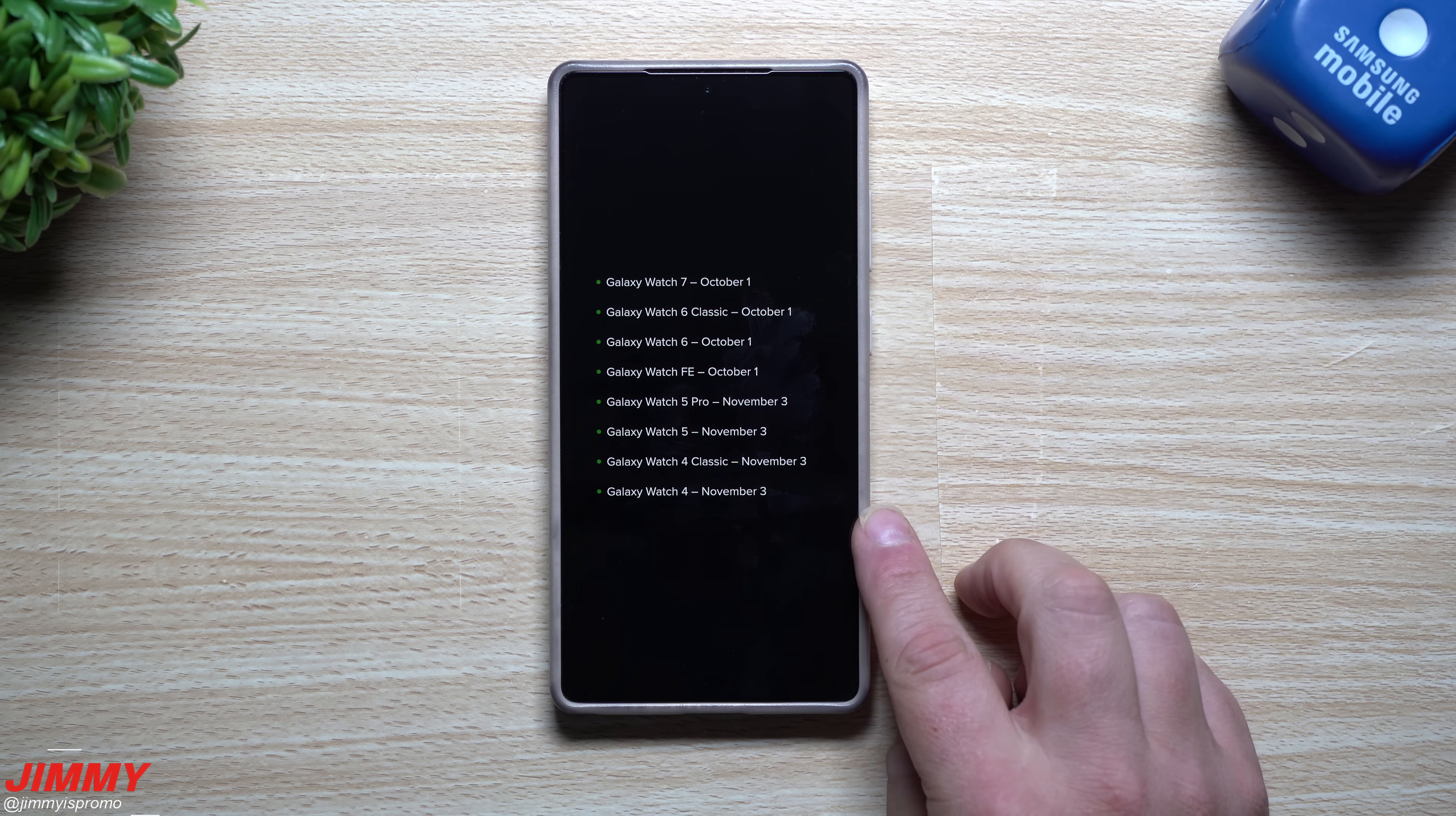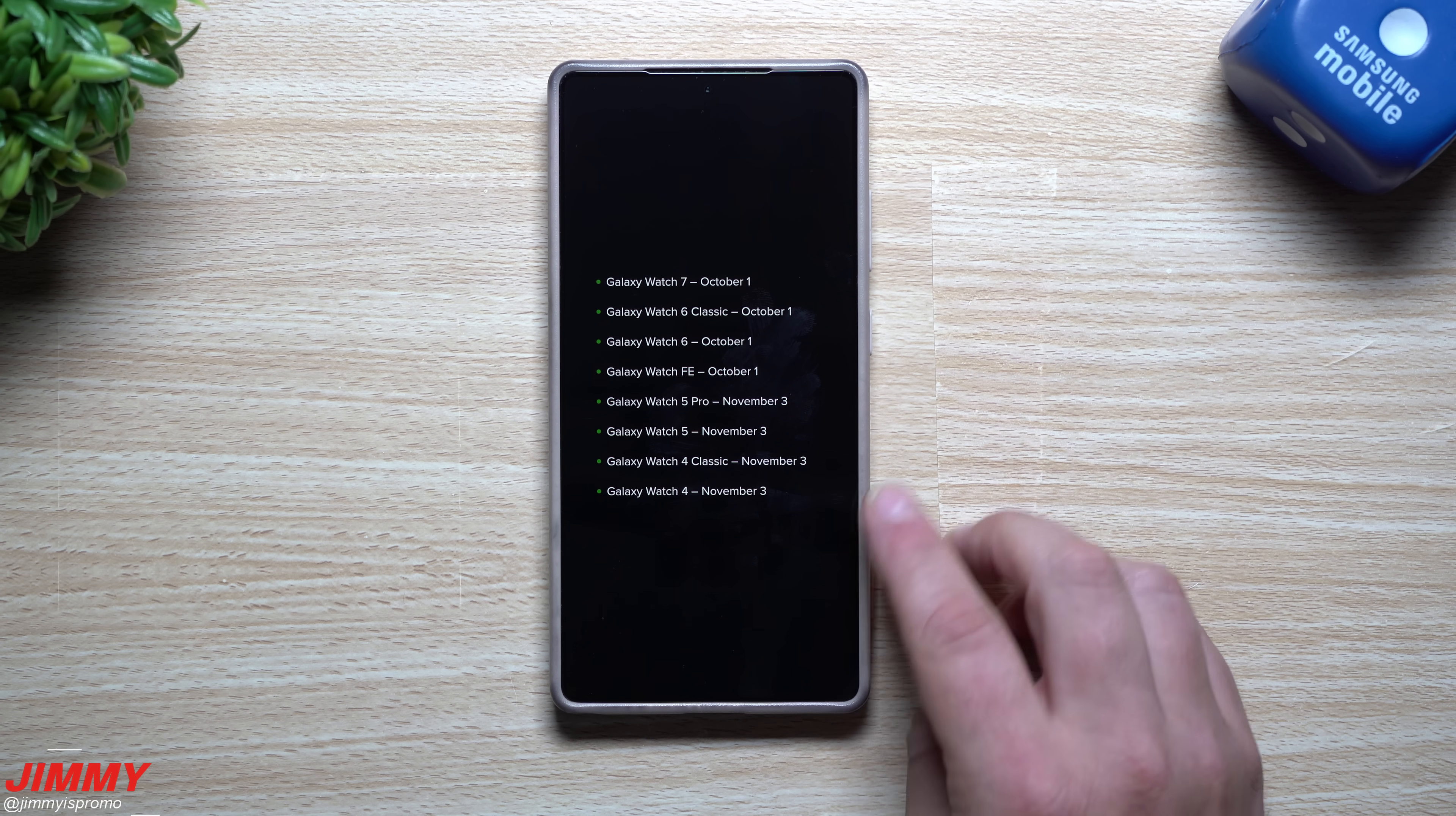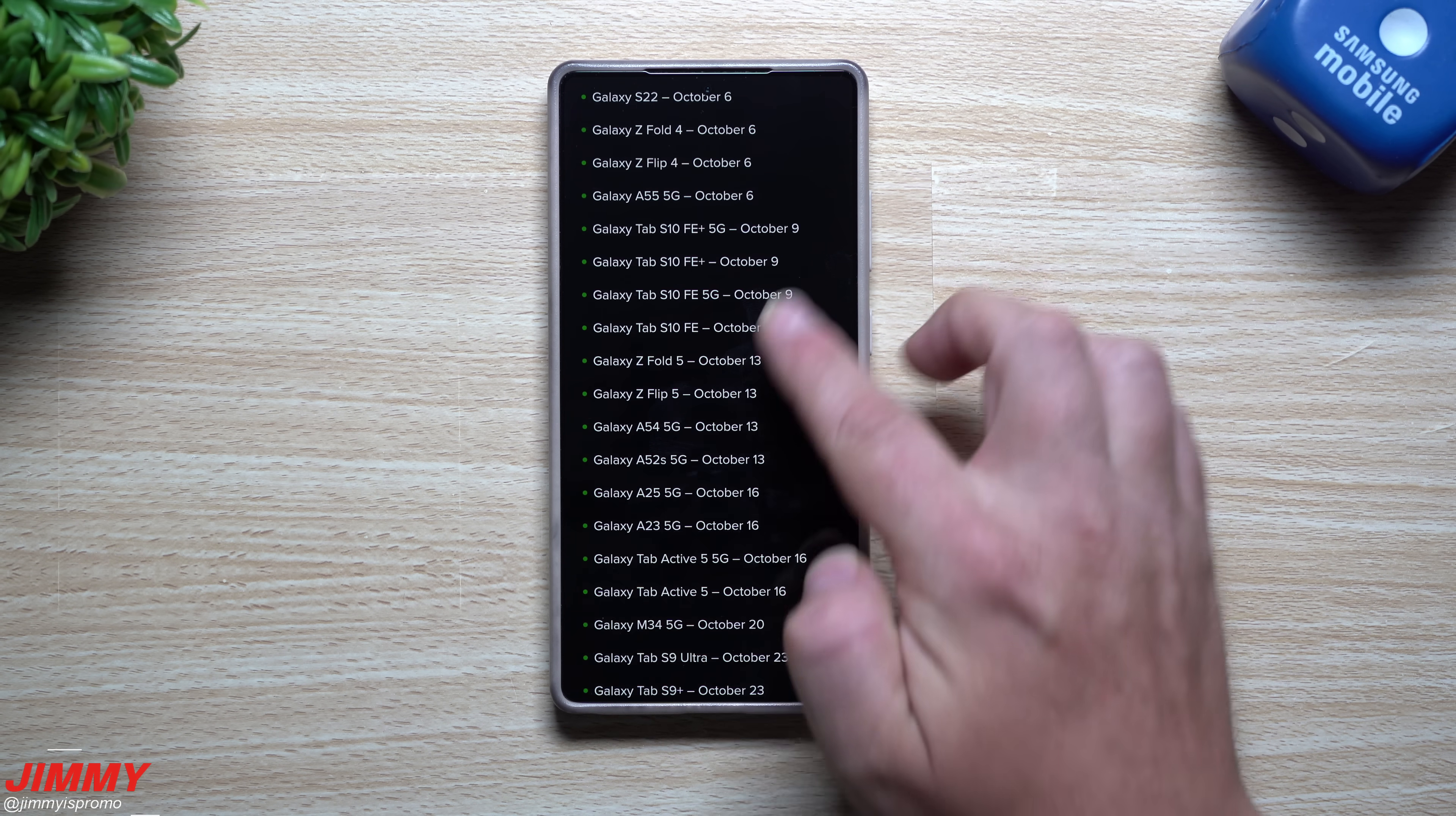First off when it comes down to your watches, for October 1st looks as if it'd be for the watch 7, the watch 6 classic, the watch 6 and the watch FE. And then for November 3rd it'll be for the watch 5 pro, the watch 5, the watch 4 classic and the watch 4. Again these dates can always change but I'm sure it's going to be something fairly close to it.